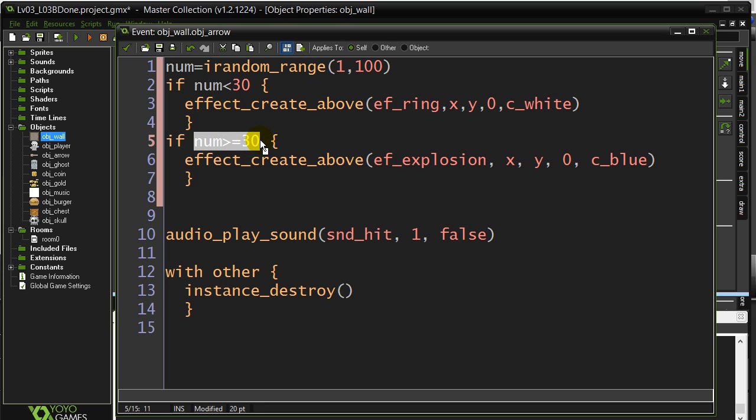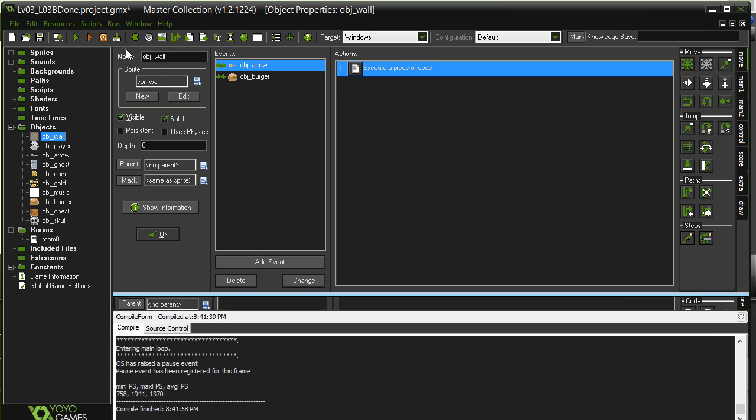And then a 70% chance it's going to be 30 or larger. Probably actually 71. But this sort of shows you how you can split the odds here. We should be getting the explosion more often than the ring, so let's give this a go.